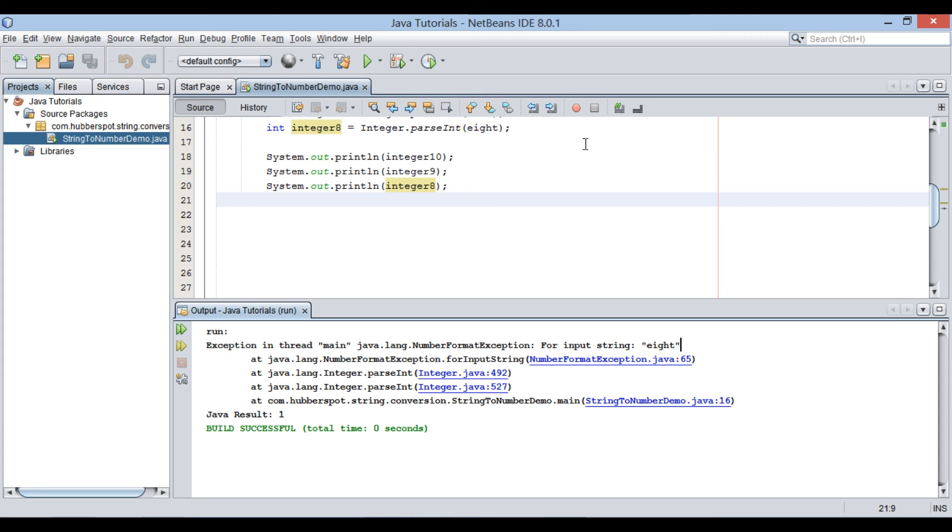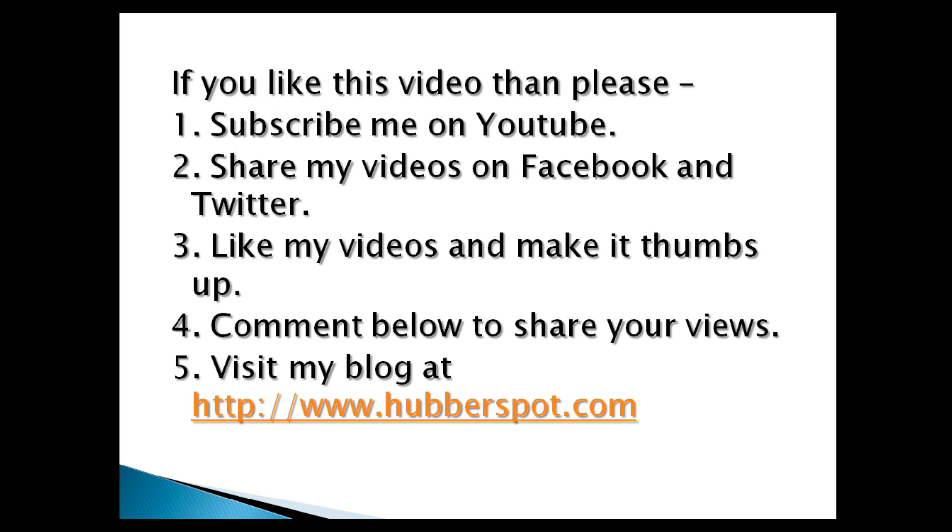So friends, go through this video 2 to 3 times so that how to convert string to numeric values in Java concept gets more clear to you. Hope you like this video. Please give one minute to like, share, comment or subscribe my channel, or you can visit my website at www.hubberspot.com.